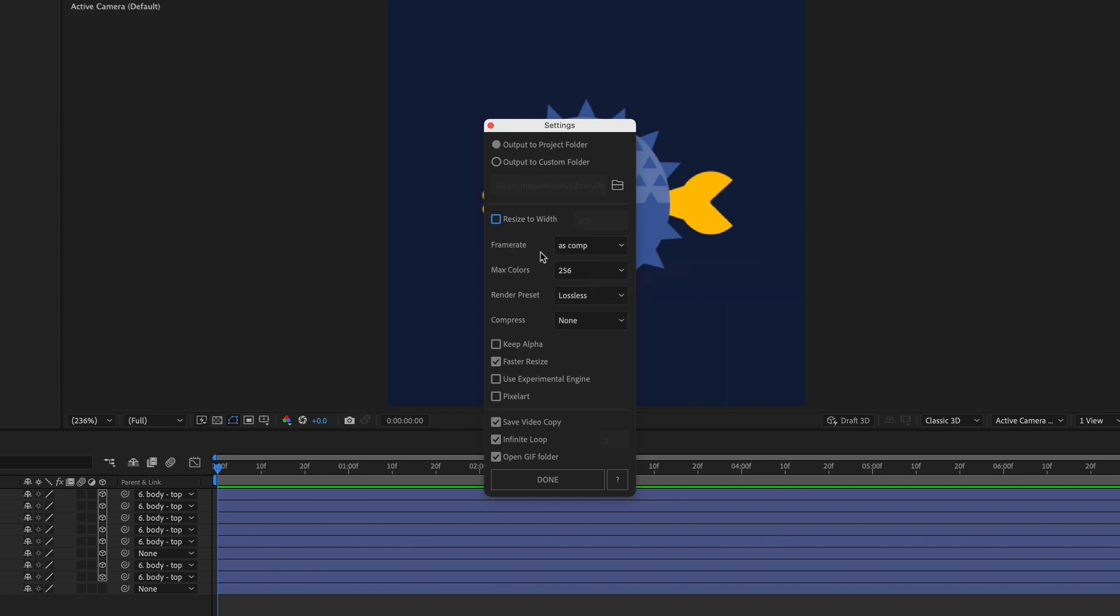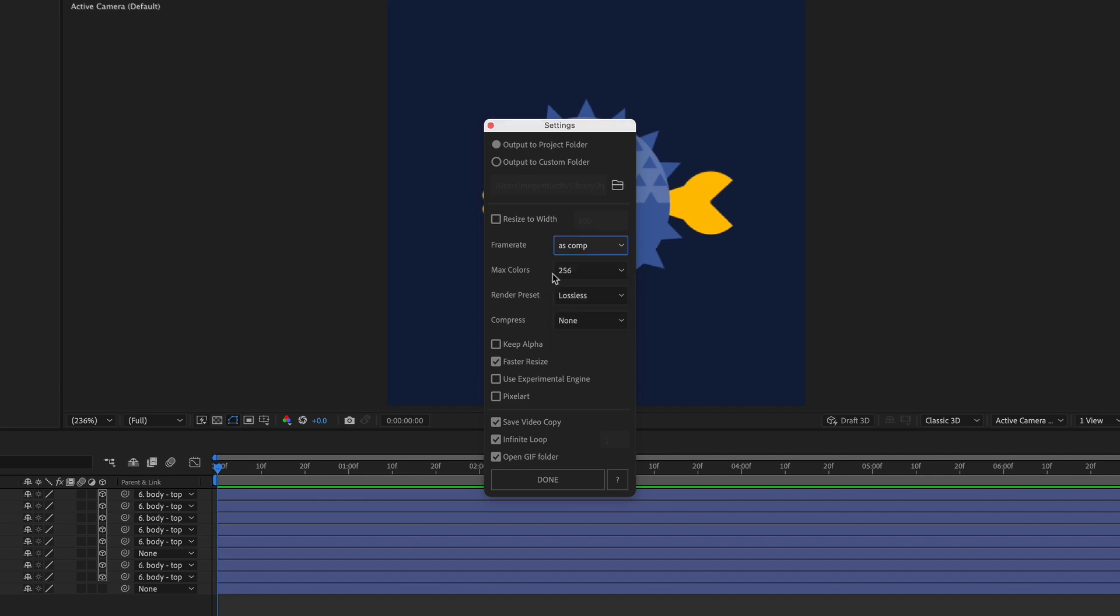For the frame rate, you can choose to use the same frame rate as the comp, or if you want to drop it down to get a more choppy and cartoony look, you could do that too. The maximum colors, you can set this to something lower to save on file size. So like we just saw in the Photoshop example, 16 colors looks pretty good for this particular GIF, so I'm going to change it to that.